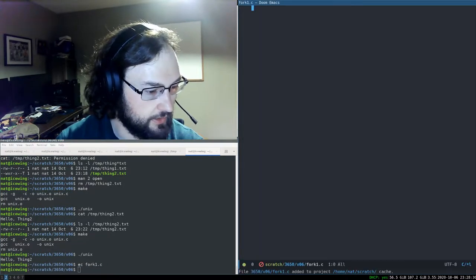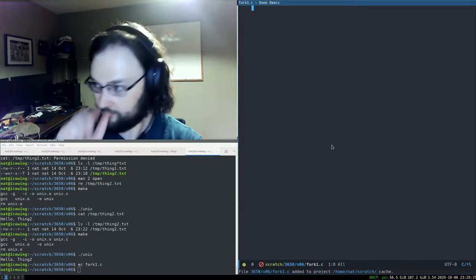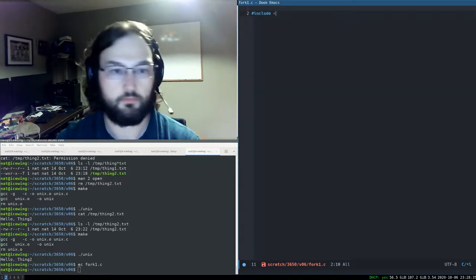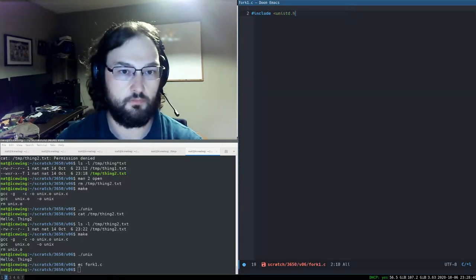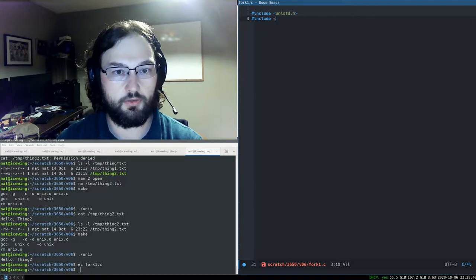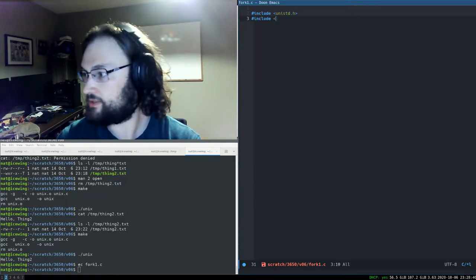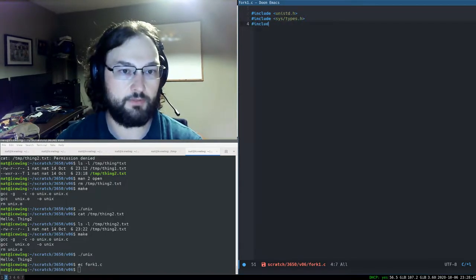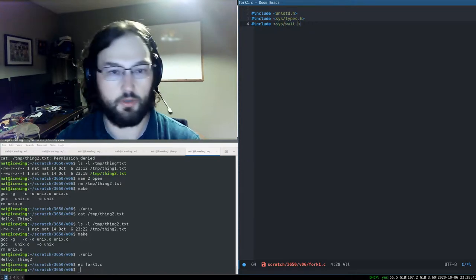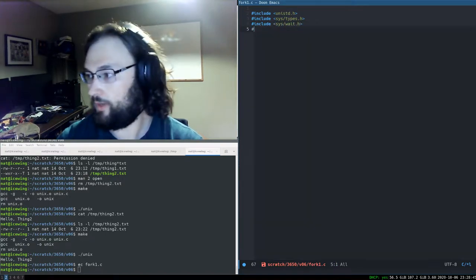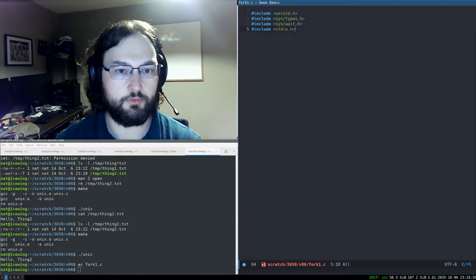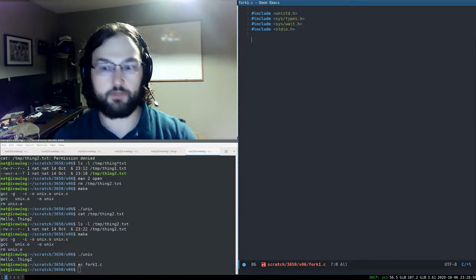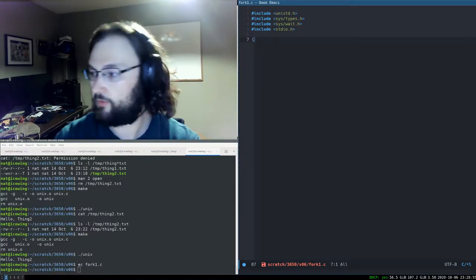Let's go ahead and open up a C program and include some headers: the standard UNIX system calls header, the types header, a header called wait, and stdio so we can print stuff to the screen to see what this is doing.